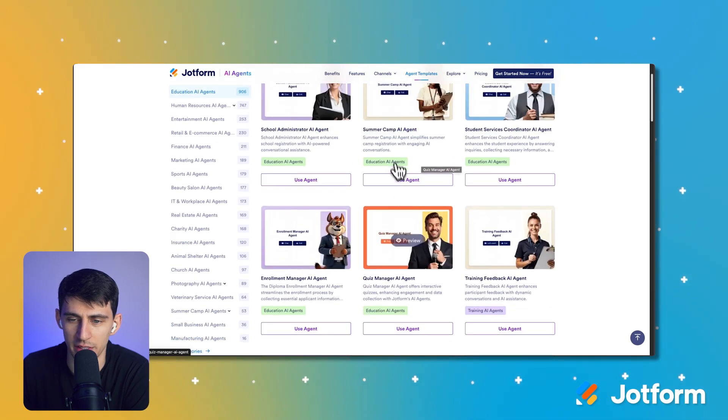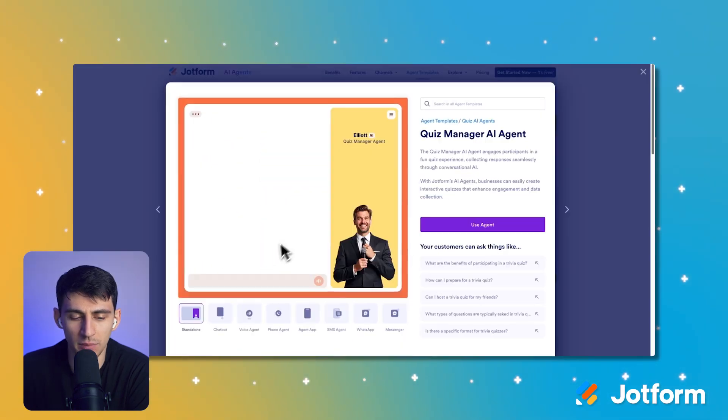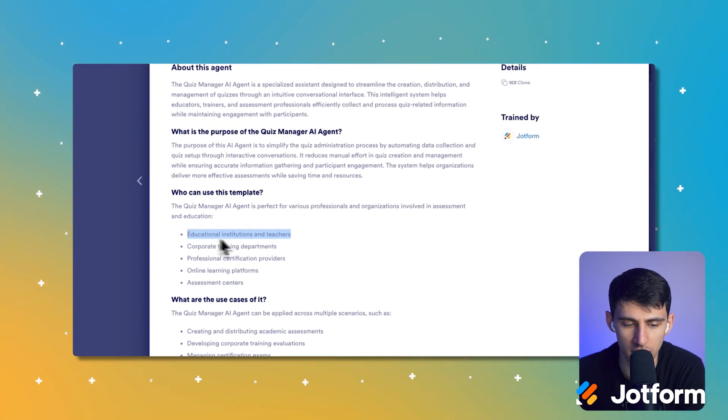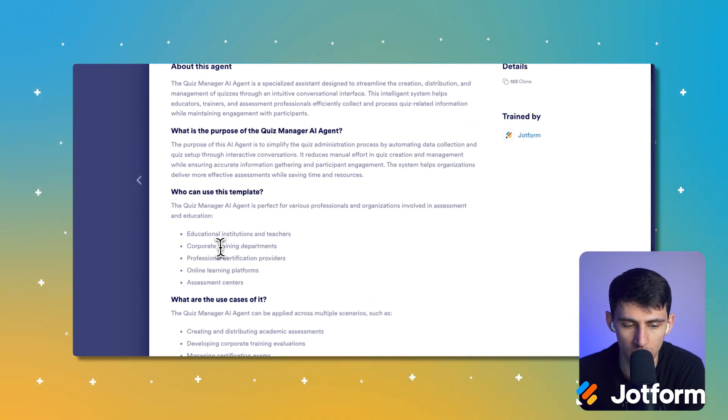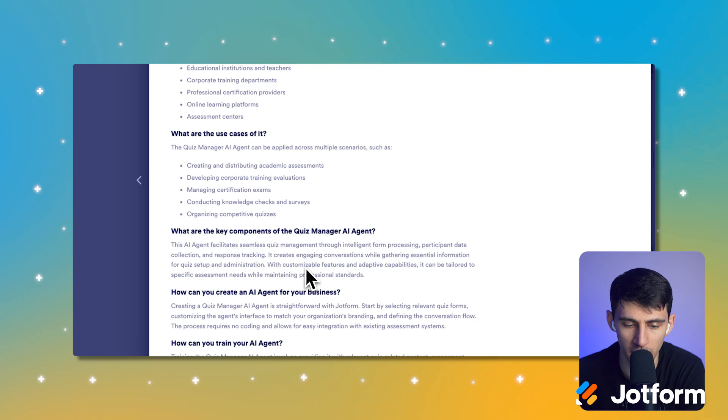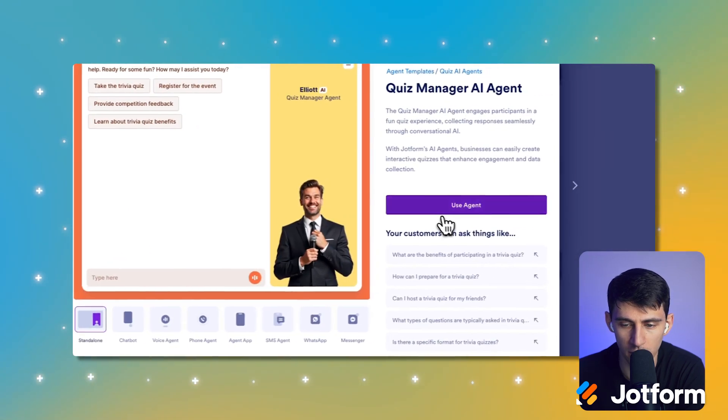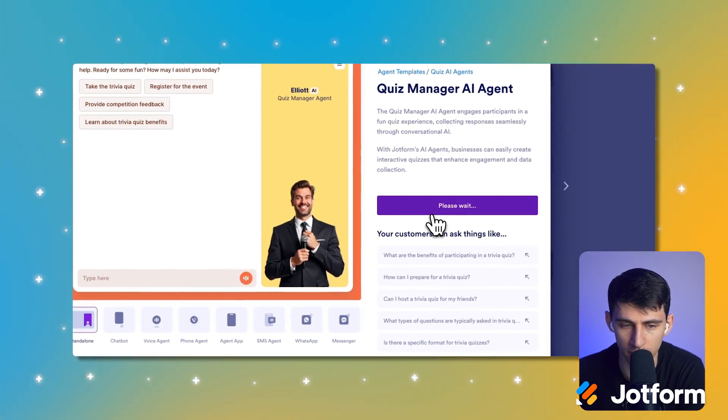I want to try the quiz manager one to get started. As you can see, who can use this template? Educational institutions and teachers, corporate training departments, professional certification providers, and more. So let's dive right into it and press use agent.